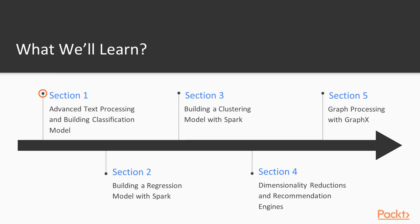In the first section, we will be processing text in Spark and building a classification model.